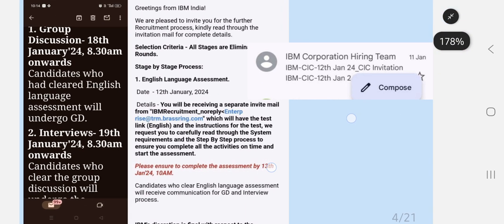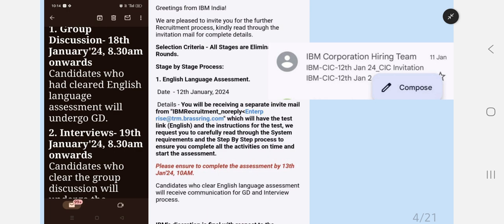The step-by-step process is: HackerRank exam, English round, group discussion, and technical plus HR interview. This mail screenshot was from 11th January 2025. This year there are two types of hirings — batch one and batch two. This is the batch two hiring. The English assessment was in January 2024, and group discussion and interview were in the same month, though sometimes interviews are before GD depending on availability.